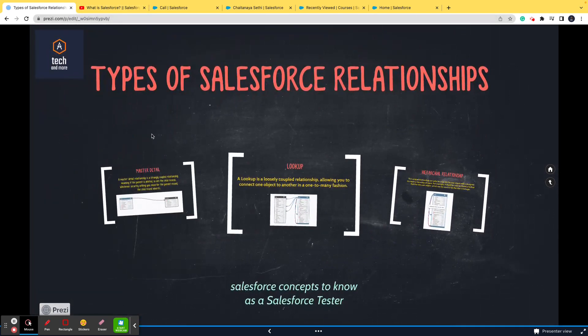I know it can be a bit complicated, but please rewind and watch again if needed. So the three types of Salesforce relationships are: master-detail, lookup, and hierarchical relationships. I hope I was able to make sense of these important topics. If you have any questions, please reach out via comments or email — we assure you a response within 24 hours. Thank you for watching, stay tuned, subscribe to our channel, and I hope we make your Salesforce journey awesome.